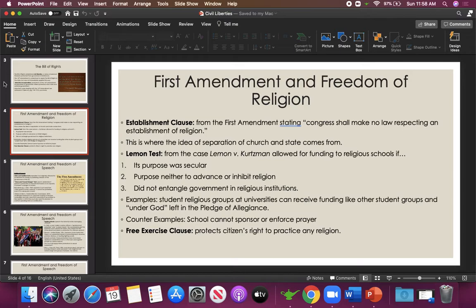The phrase 'under God' in the Pledge of Allegiance, which has come up since the 1950s when it was added, has been allowed to stand out of tradition. The argument is that students saying the Pledge are not compelled to say 'under God,' and you're not compelled to believe in God even though it's on the money. On public school campuses today, religious activity must be student-led. The moment it becomes required or compelled by an official of the school, it violates the First Amendment.